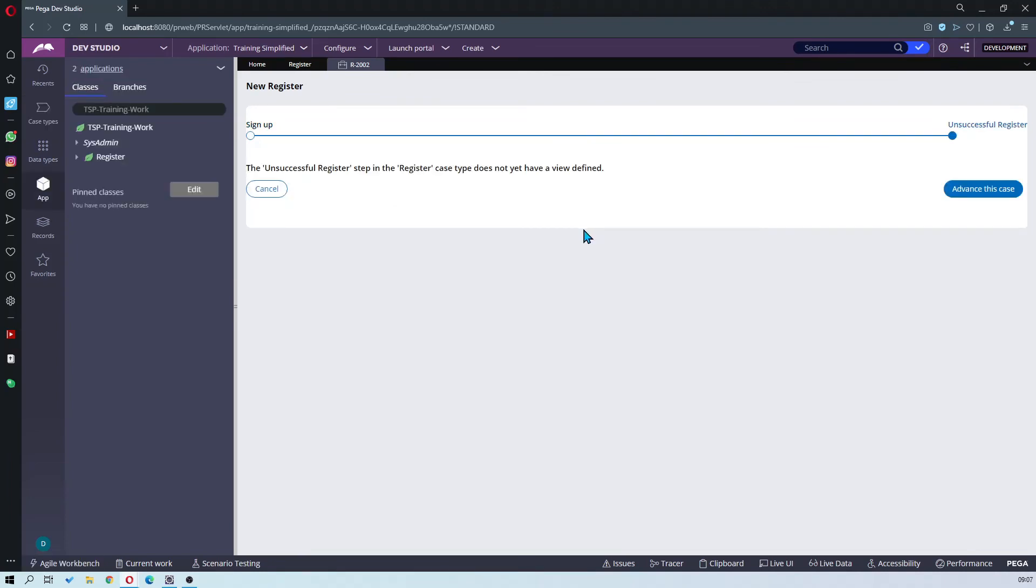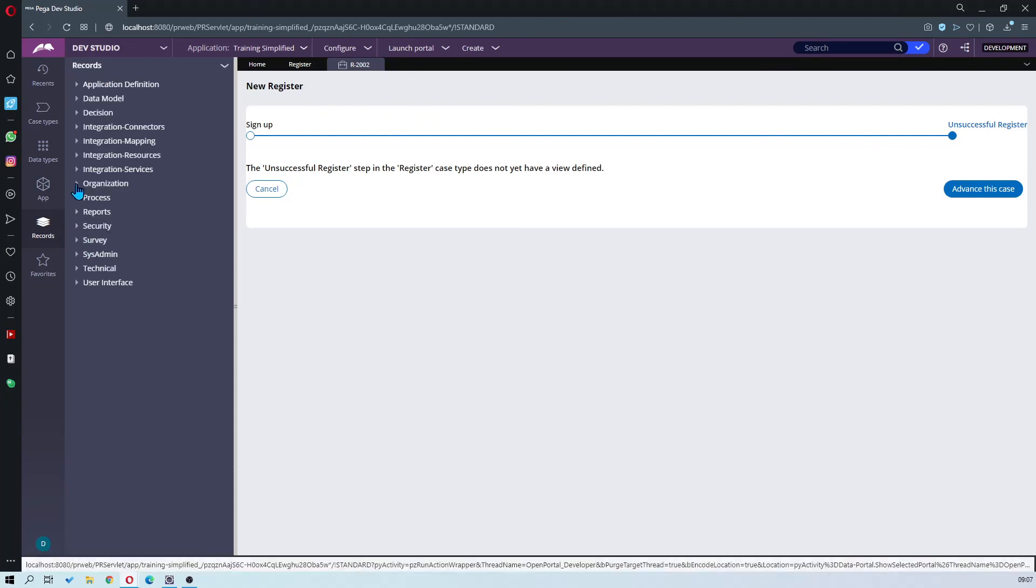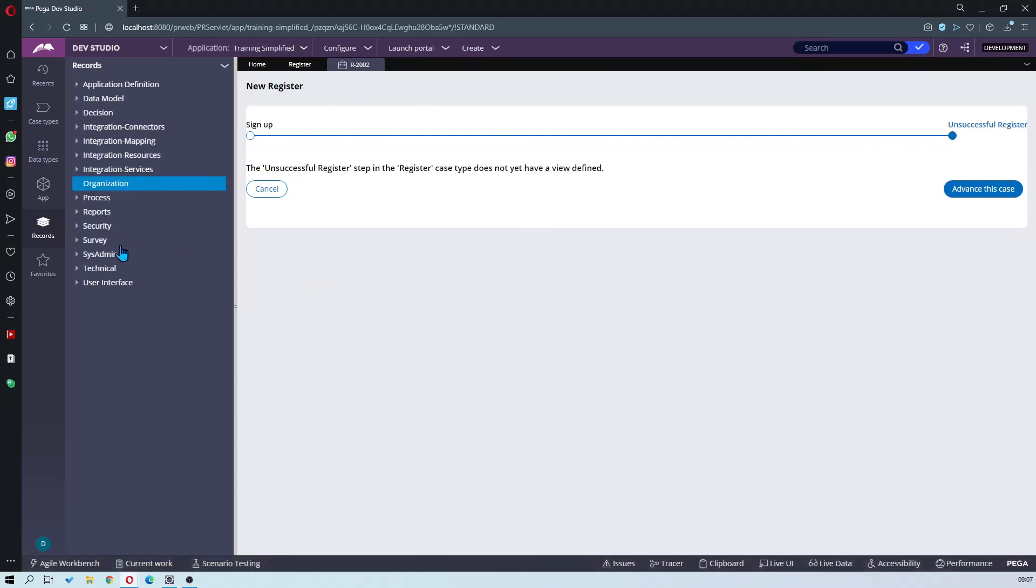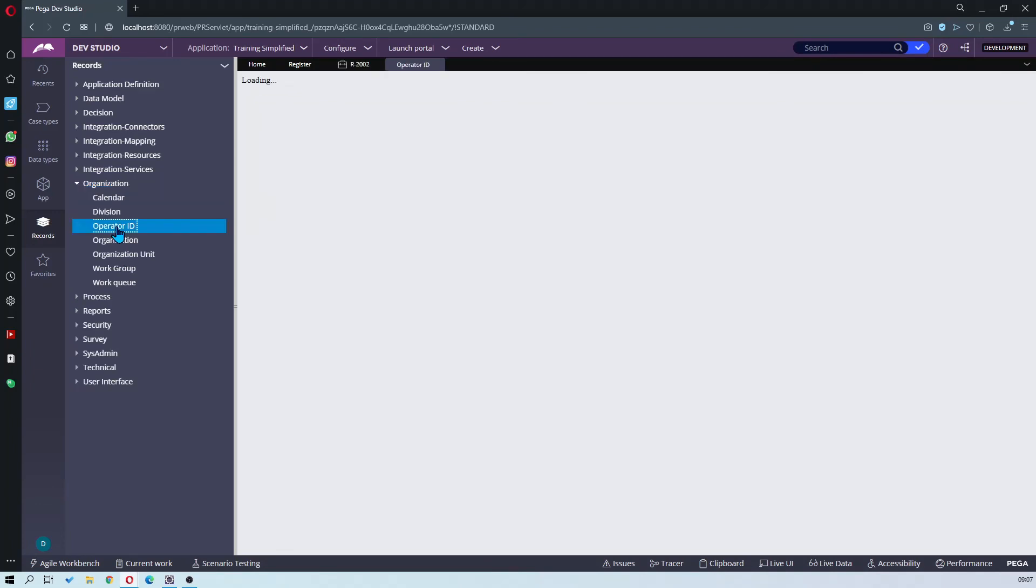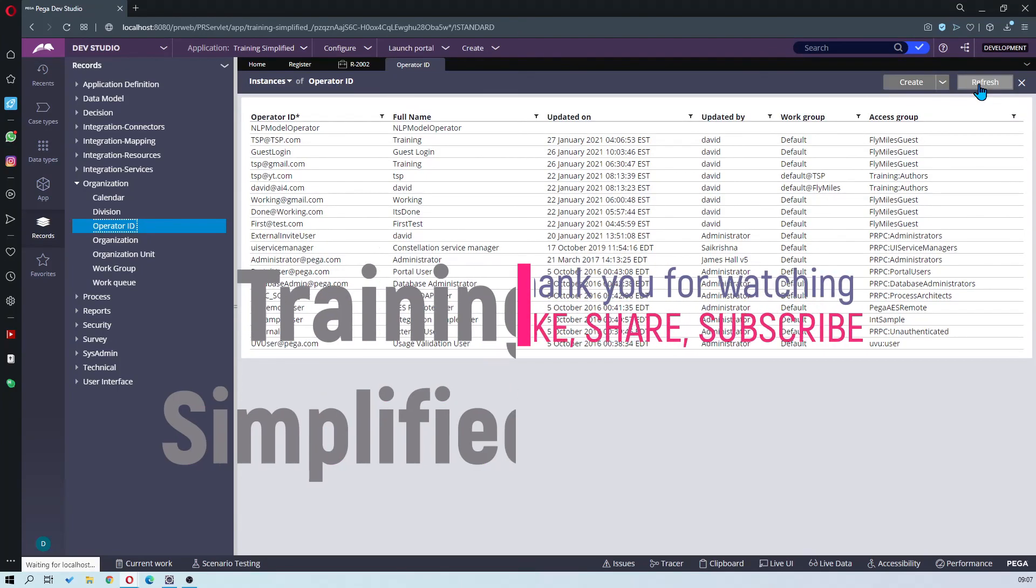You can now check and see if our operator ID has been created by going to records, organization, operator ID, and then it should be the latest one. You might need to hit refresh in order to see the latest changes.